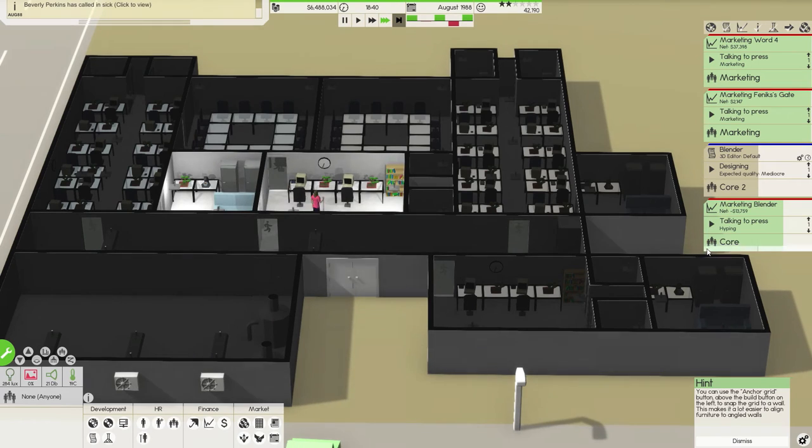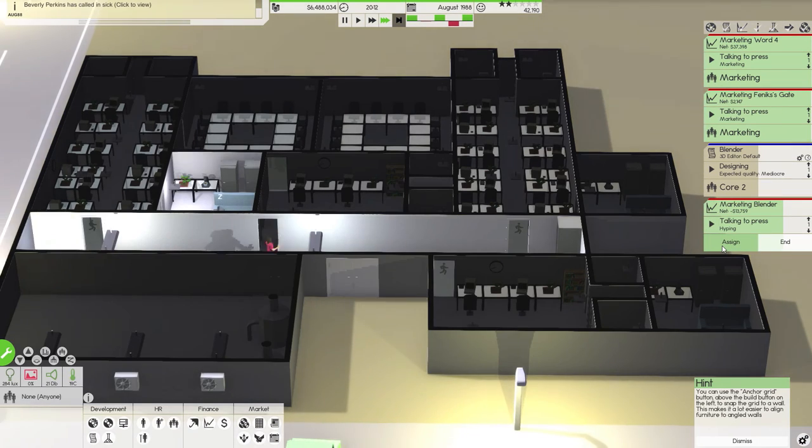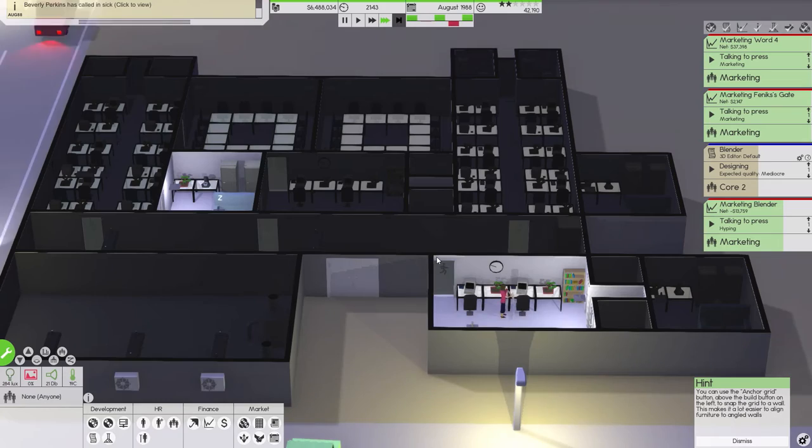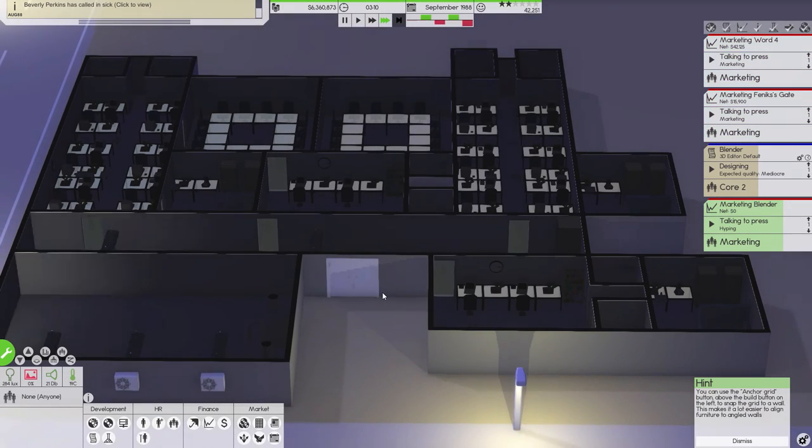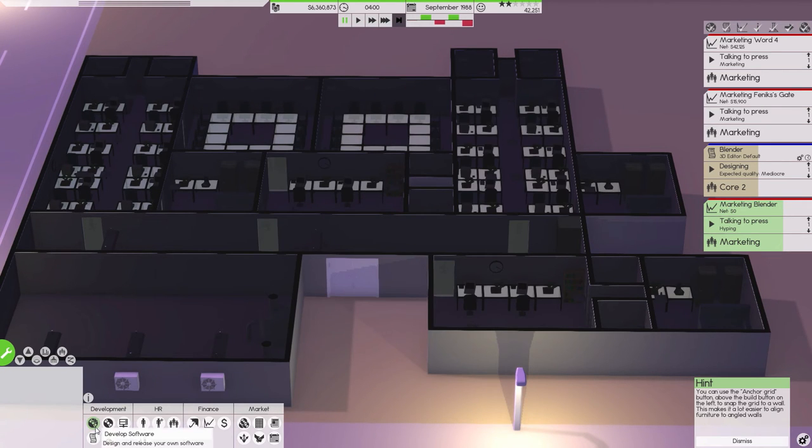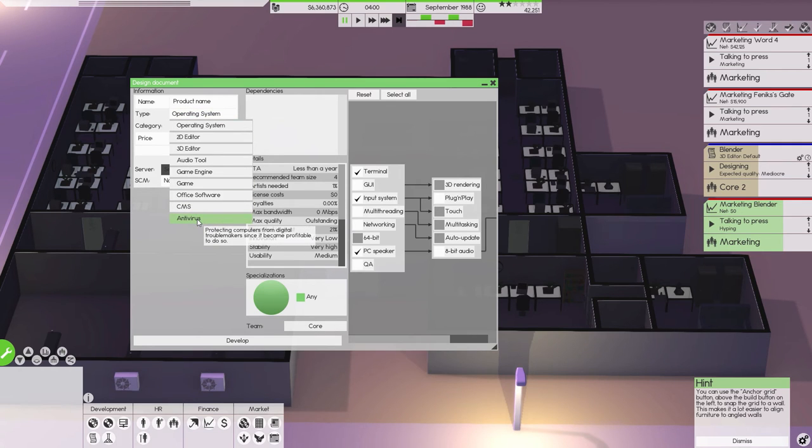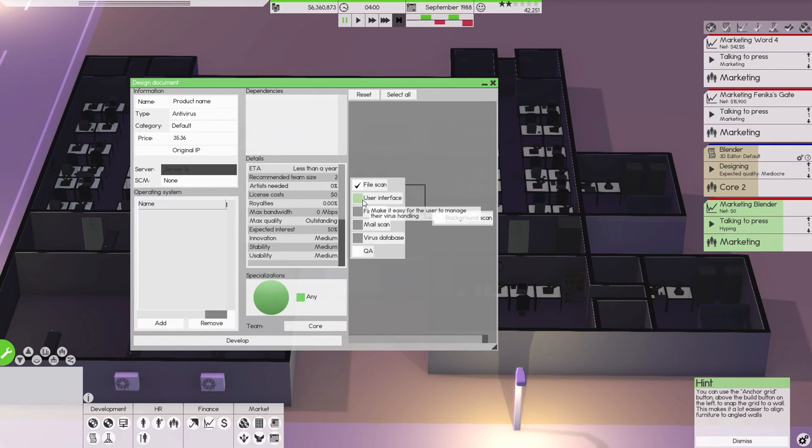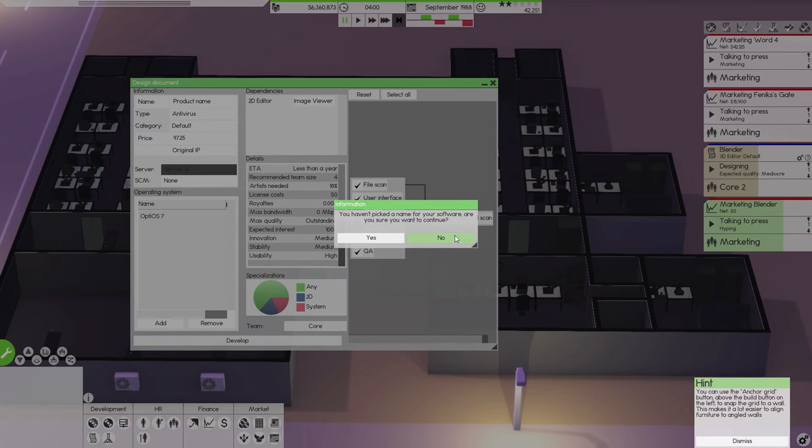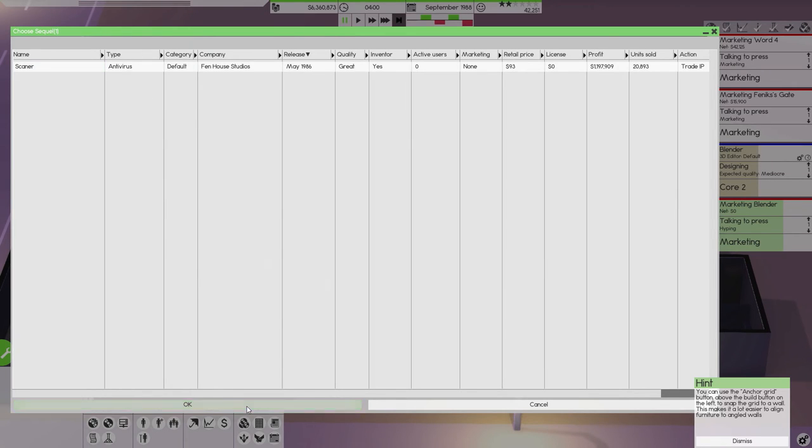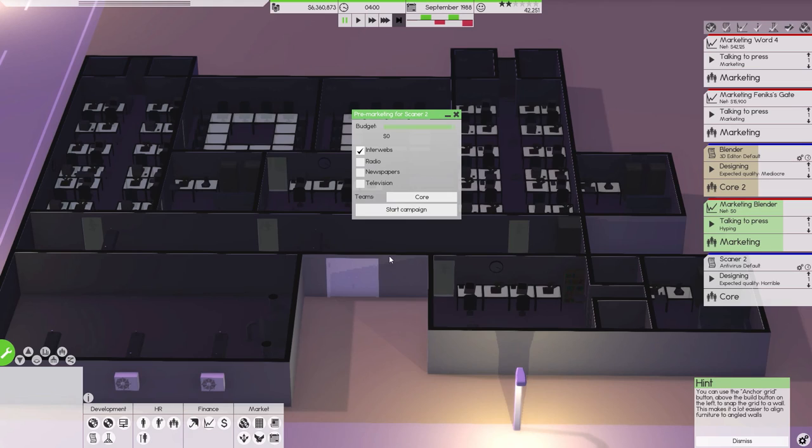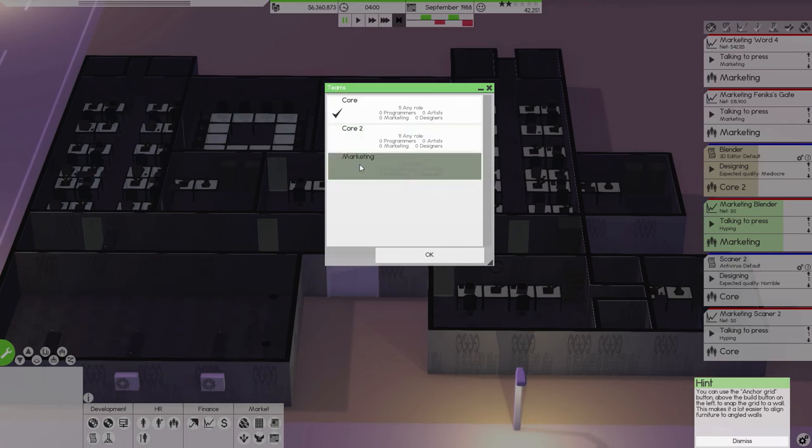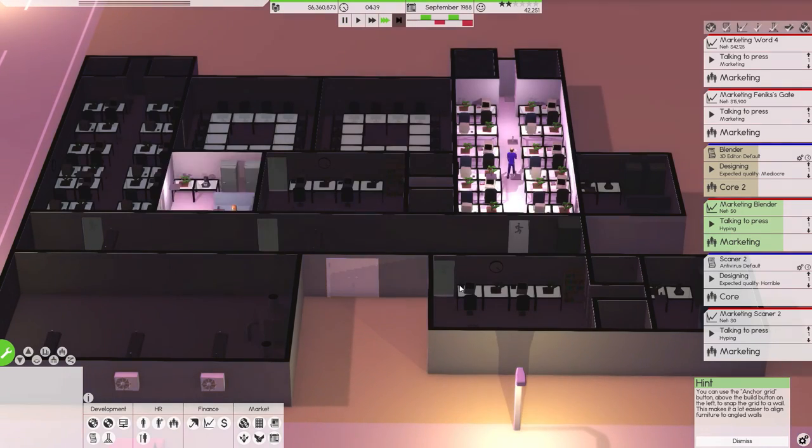What is the core doing? Core is working on marketing Blender apparently. No, marketing should be marketing Blender, core should be doing something else, core should be training. Maybe we should release a little software as we go with it from the core. Let's have core work on antivirals again. Yeah, we can have them develop that, that's fine. Original IP, but scanner, and we're going to call it Scanner 2. Develop that, market that everywhere. Select it to marketing team and let's keep going.